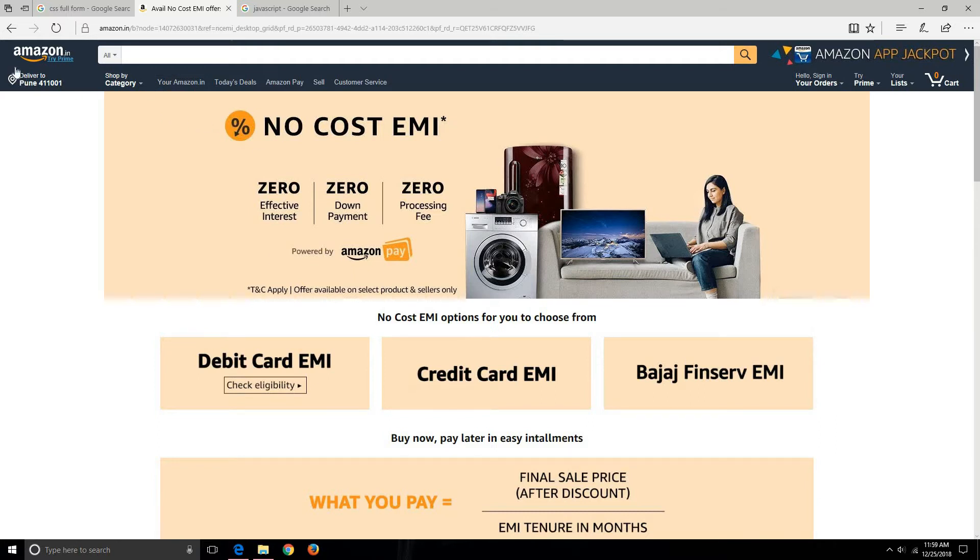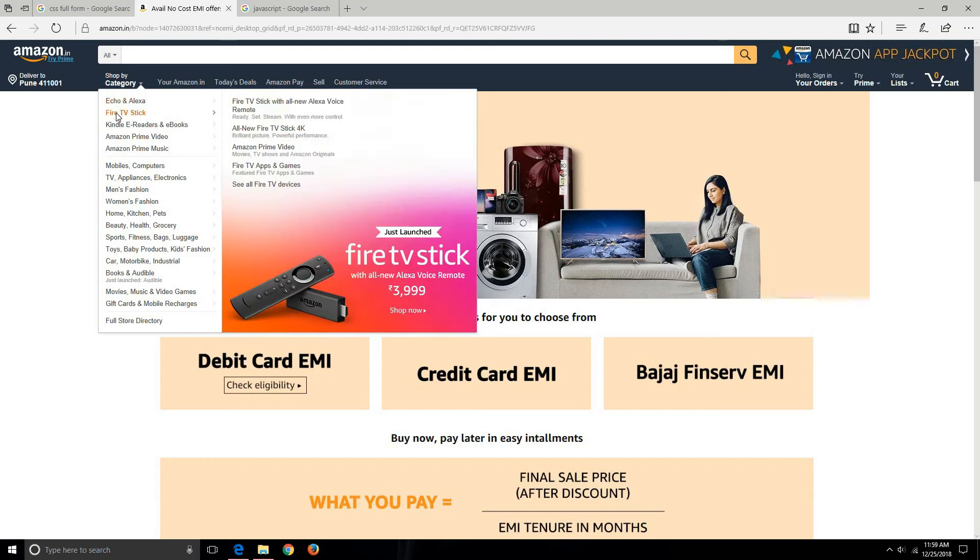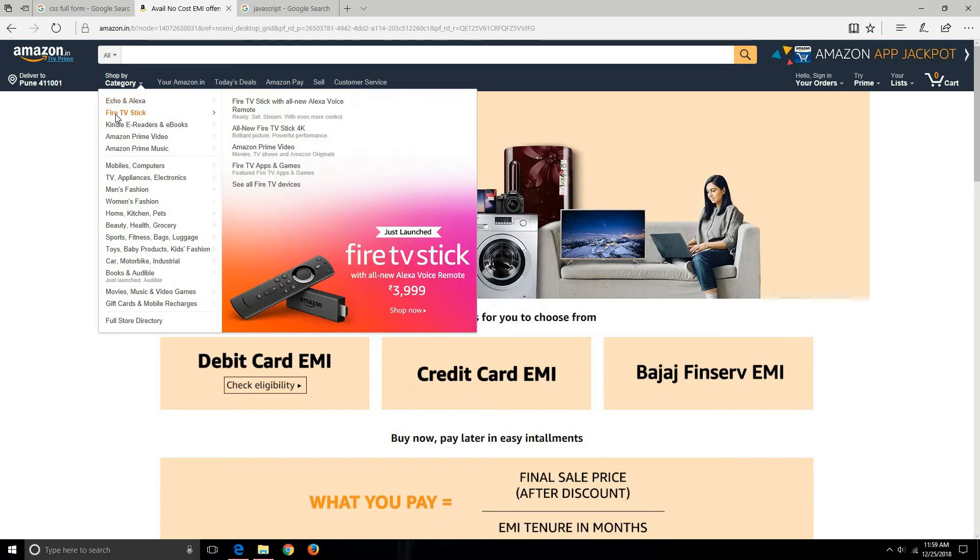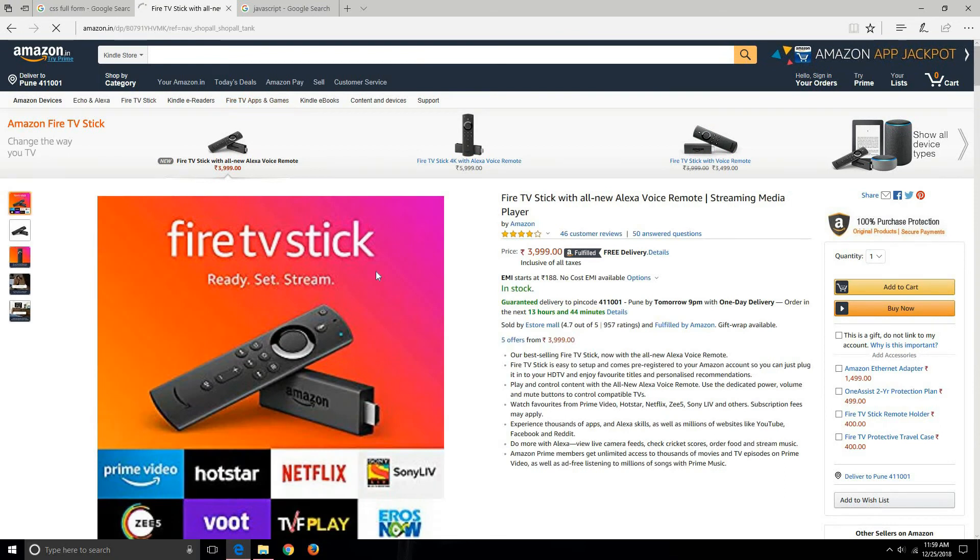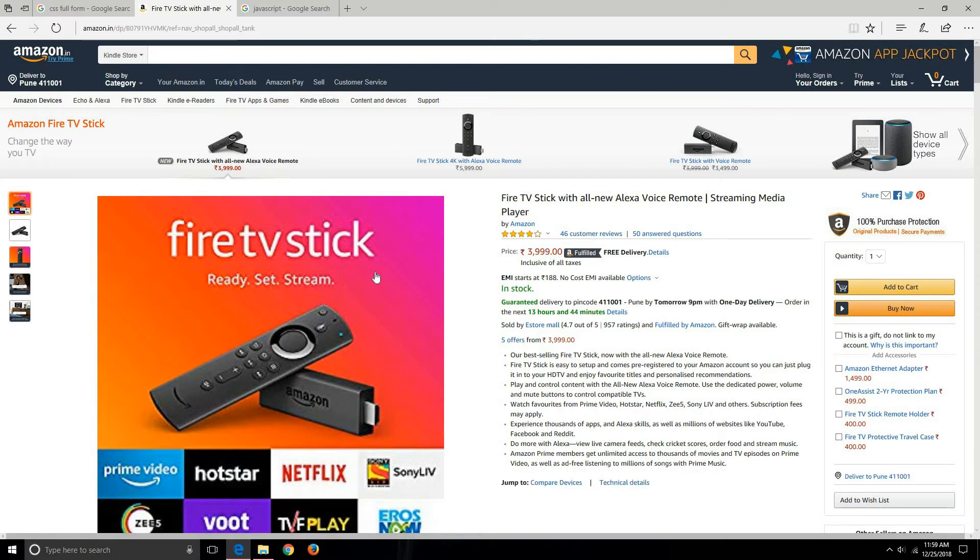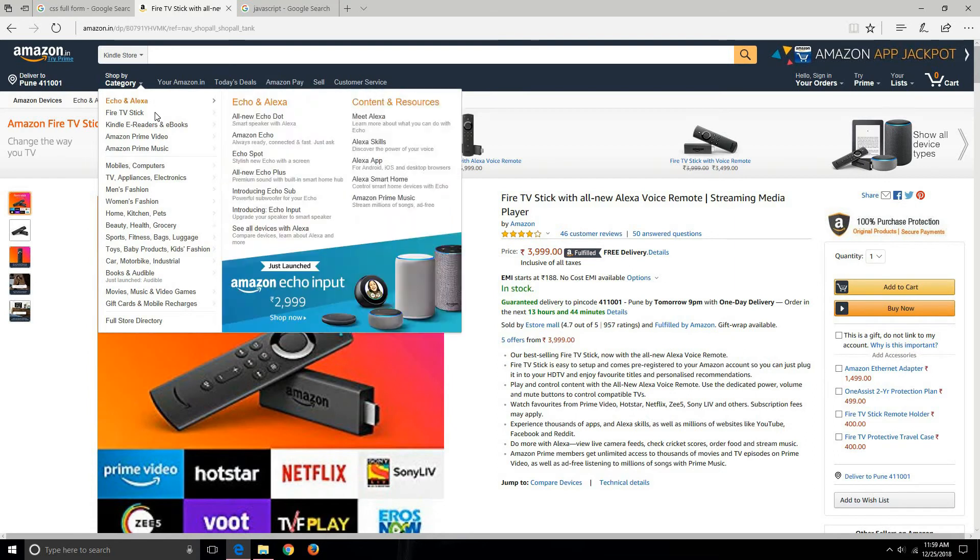This website consists of a number of web pages. Let's click on a link—let's click on Fire TV Stick. Once I click on this link you can see that it routes me to a different page.